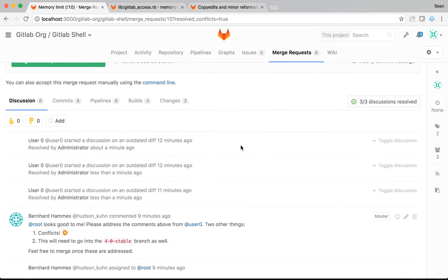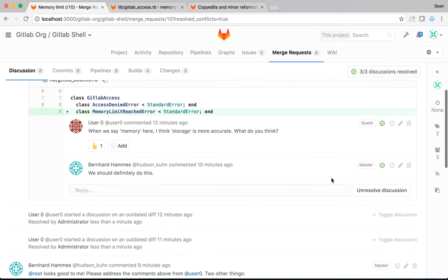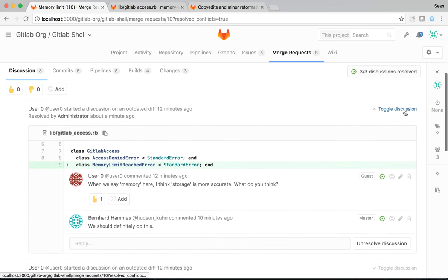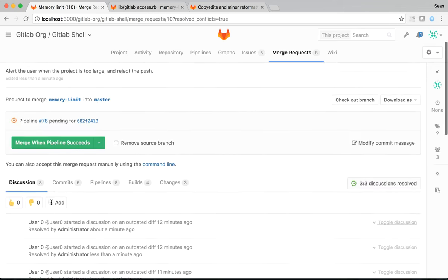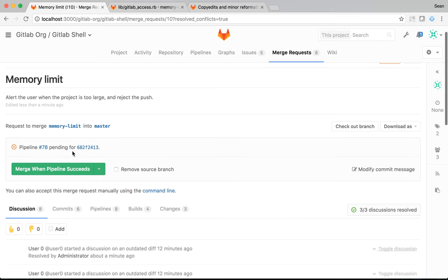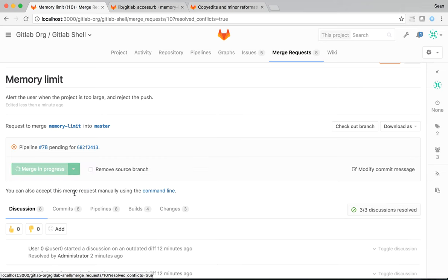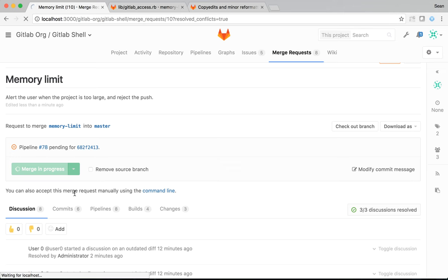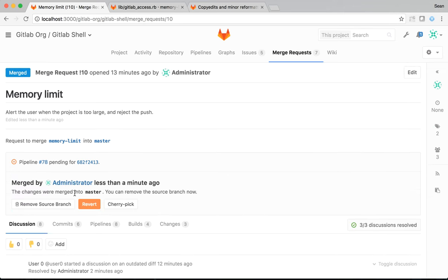So, the comments are resolved. I can expand them again if I need to. But in this case, I don't. The conflicts are fixed. I can merge this. On my local instance, I don't have CI running, which is why this pipeline is pending. Typically, we would say merge when pipeline succeeds. I'm just going to merge this immediately. And that will ignore the CI status of the commits and just merge immediately. So, I've done that now. So, this change is now a master.